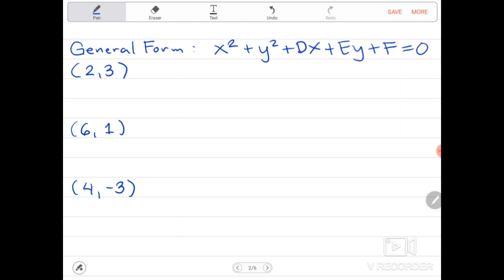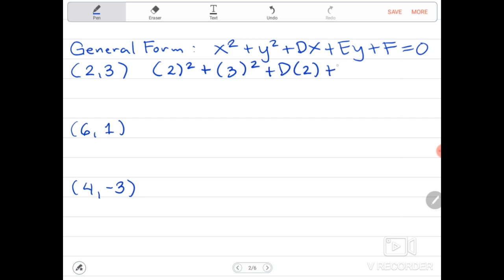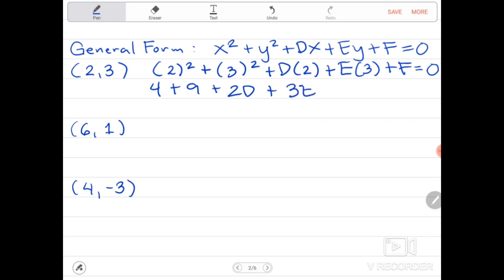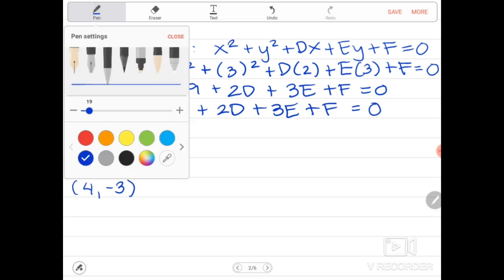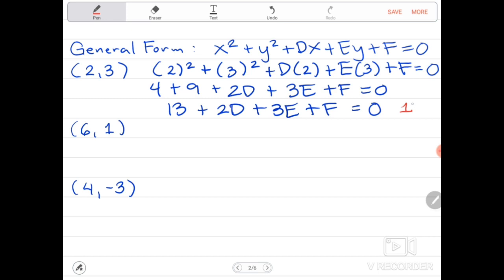The first step is to substitute each given point into our general form. For point (2, 3): 2² + 3² + D(2) + E(3) + F = 0, which simplifies to 4 + 9 + 2D + 3E + F = 0. Combining similar terms gives us 13 + 2D + 3E + F = 0. This will be equation number one.